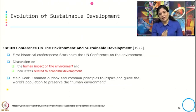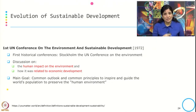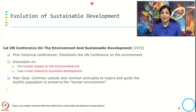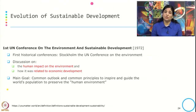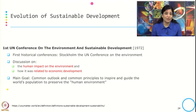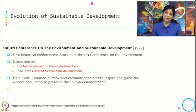In 1972, the first UN conference on environment and sustainable development took place. This was the first historical conference, held in Stockholm, and the discussion was on the human impact on the environment and how it relates to economic development. The main goal of this conference was to establish a common outlook and common principles to inspire and guide the world's population to preserve the human environment. Historically, this was the first time a global effort was made to address the human impact on the environment and how to preserve it.